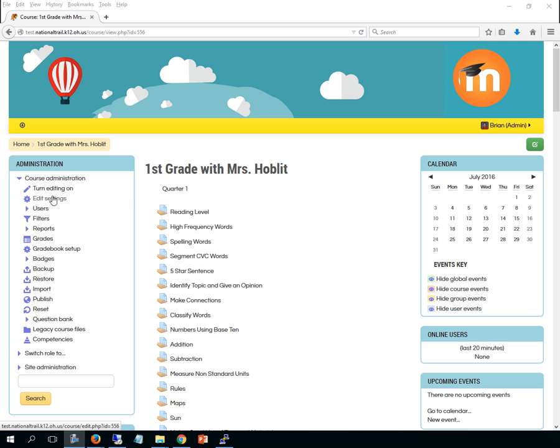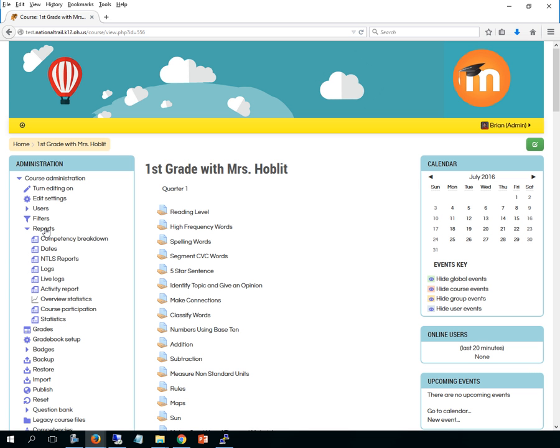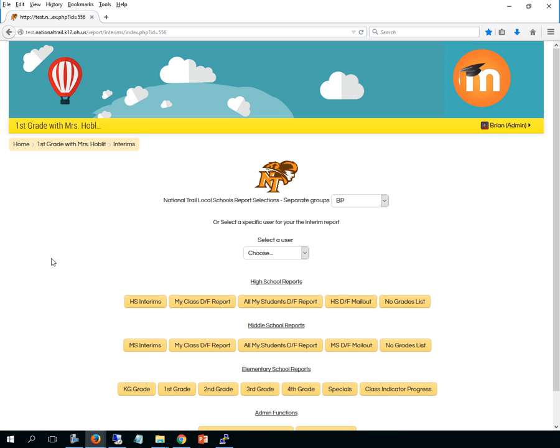So to get to them, as I'm in the course, if I look down in the administration block down the left hand side, one of the options says reports. And if I click on reports I can see the third thing down says NTLS reports. I'm going to go ahead and click on NTLS reports and this brings us to this screen.